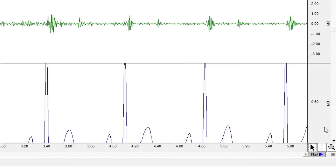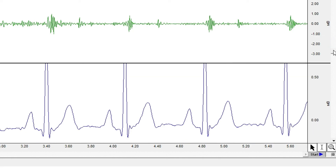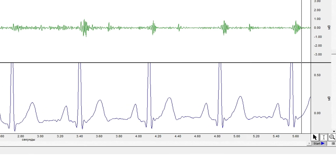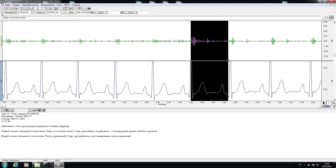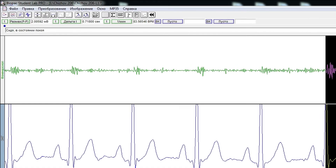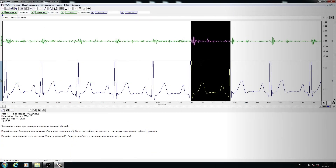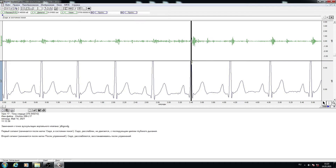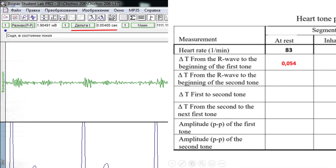Adjust the field for a better view. Using the i-beam cursor, select an area from one R wave to the next and pay attention to the measurement of heart rate. Enter the data in the table. Repeat this process — select an area from one R wave to the next and note the heart rate measurement — and enter the data in the table again.